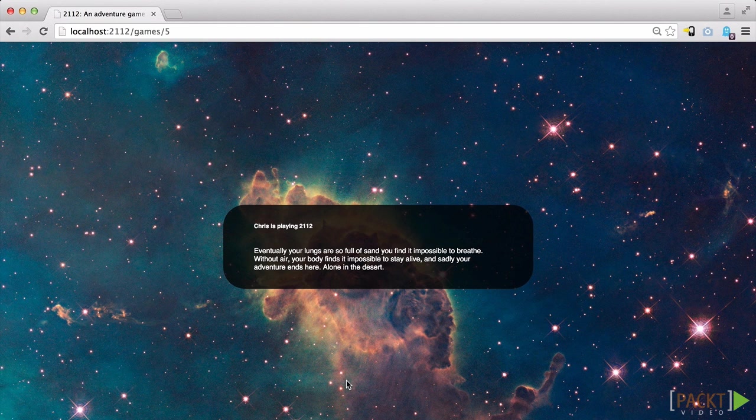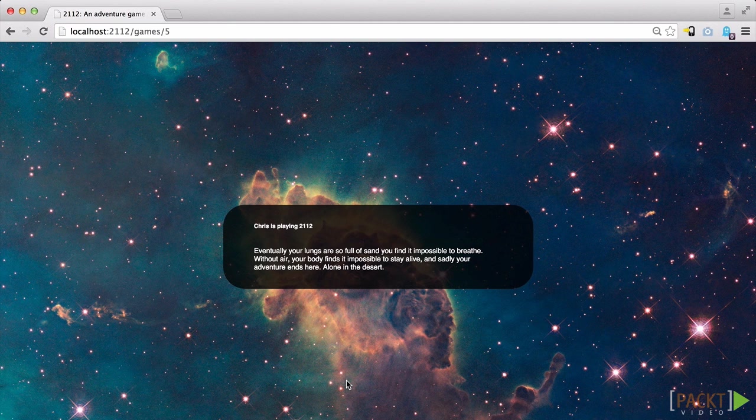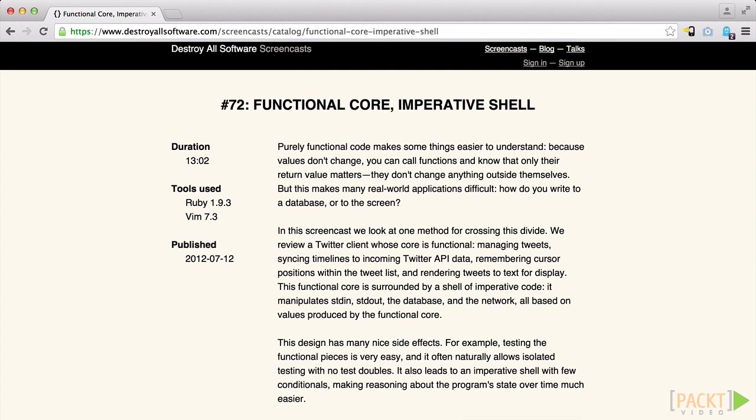While this app seems very simplistic, the core of the app contains a rather interesting model. The app is built around what Gary Bernhardt of DestroyAllSoftware.com calls functional core imperative shell.